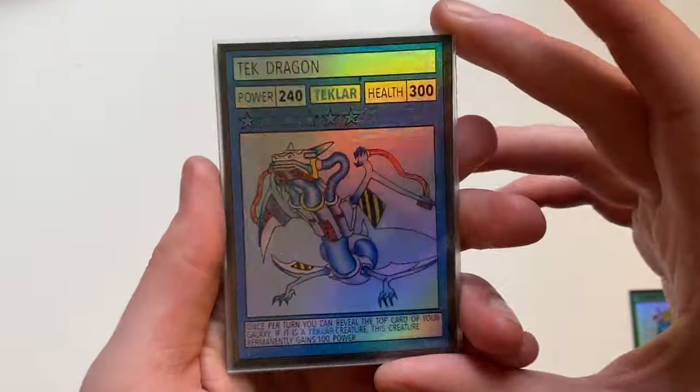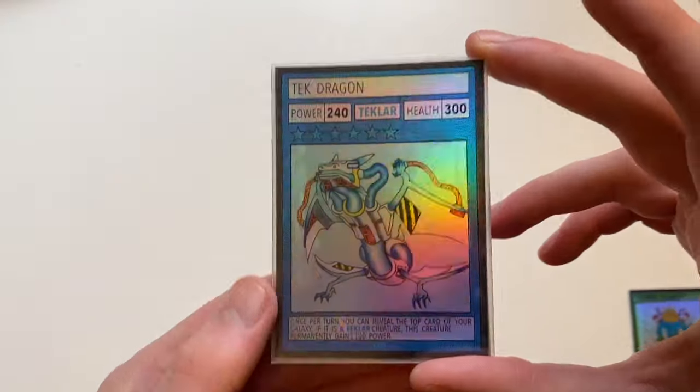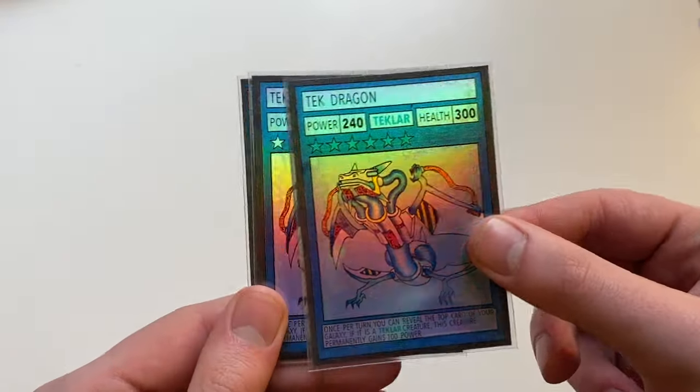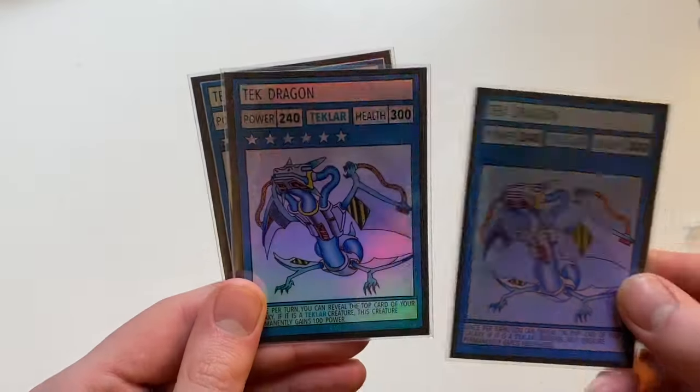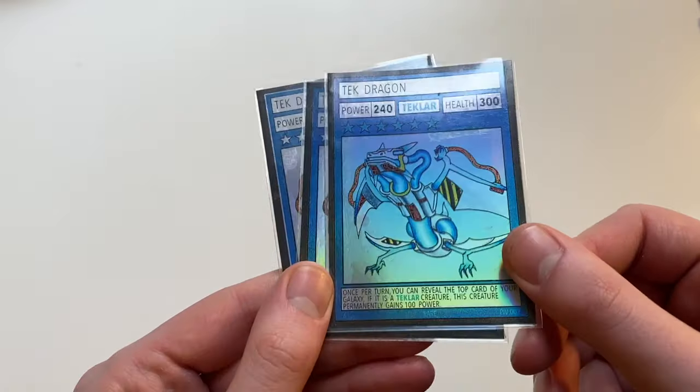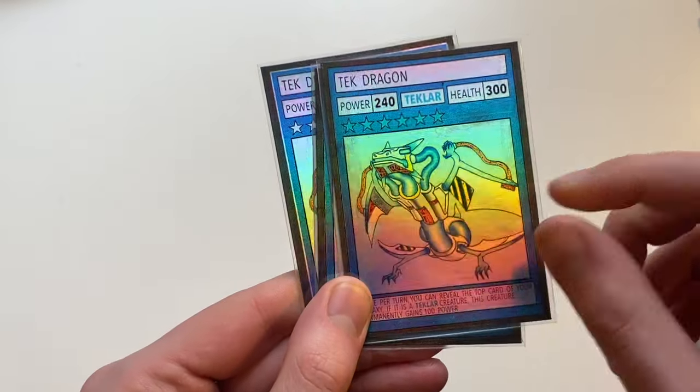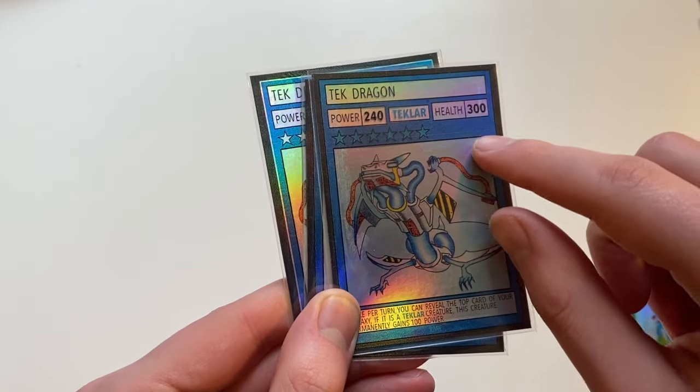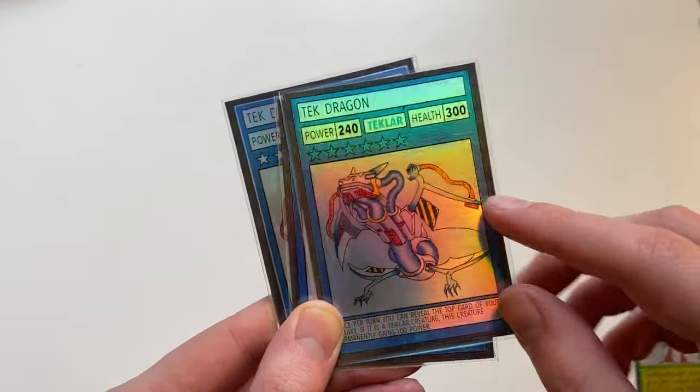But there we have it. We have the not very foiled version of Tech Dragon. Well it's still really shiny but not so much white here. As you can see obviously the foil does shine through the blue and grey template as well. We then have the medium foil version with the stars all shiny as well.